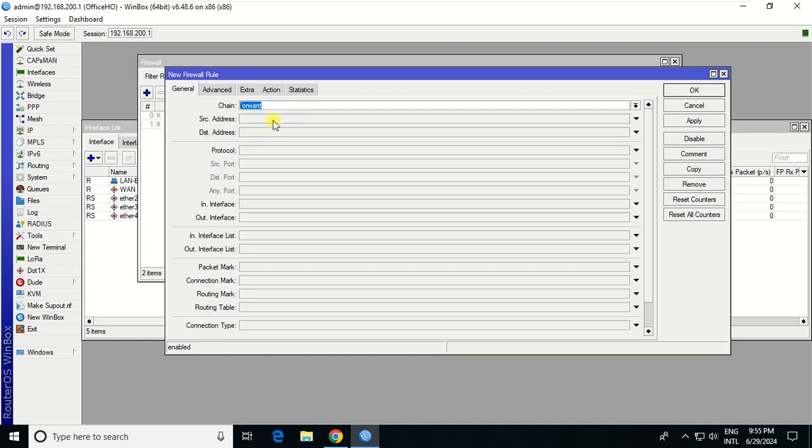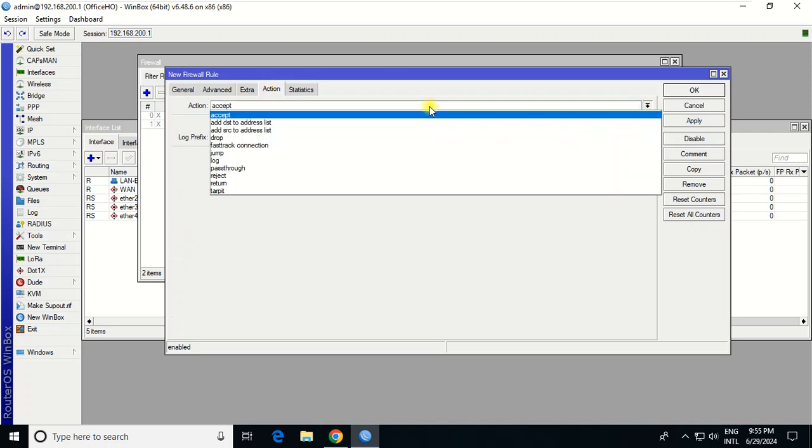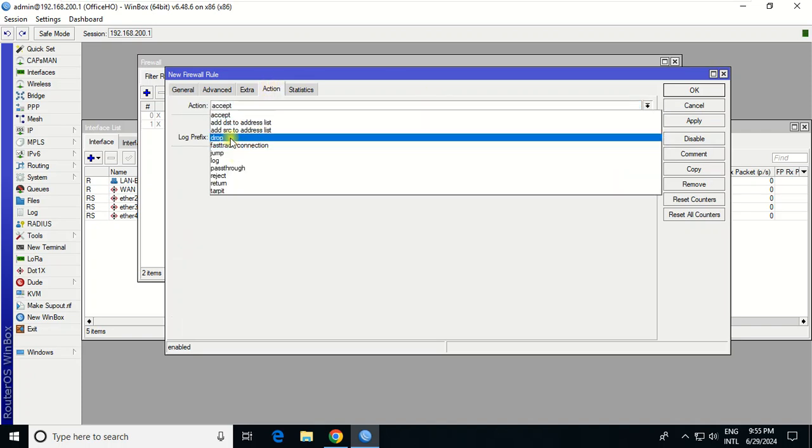Source IP address I put the IP address that I want to block, 2.3, and then action drop.